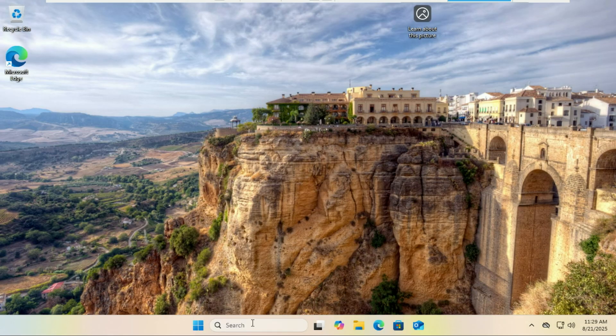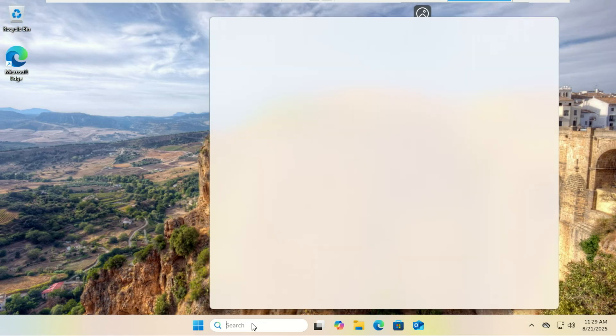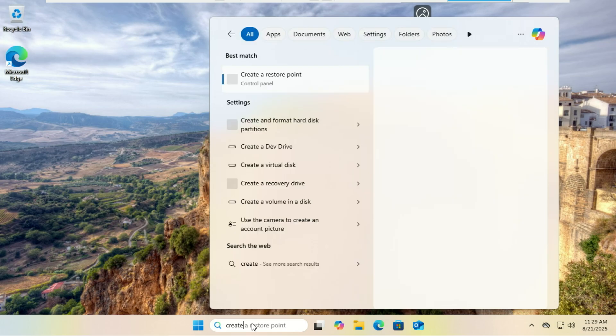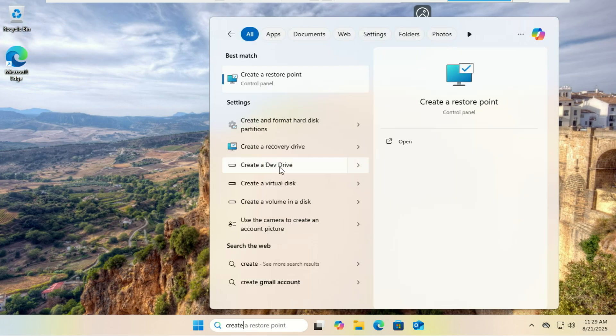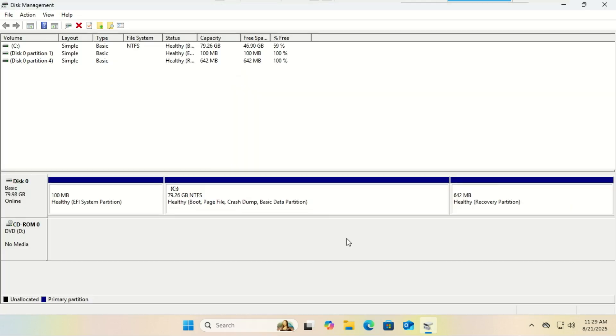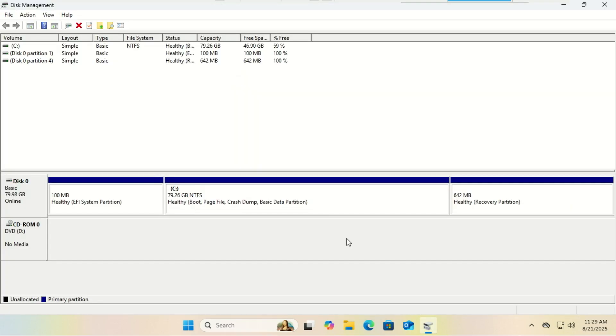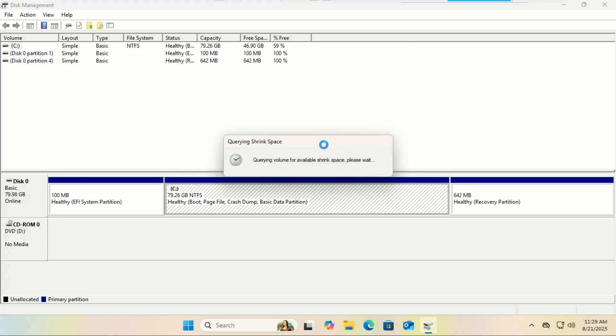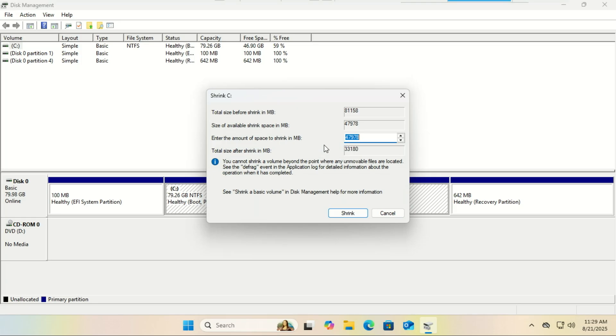Now we need to carve out a section of your hard drive for Linux Mint. Windows has a great built-in tool for this. Search for disk management in the search menu. You'll see your main Windows partition, usually C drive. Right-click on it and select shrink volume. Now decide how much space to give Linux. I recommend at least 30 to 40 gigabytes. If you have a large drive, 100 gigabytes is fantastic.